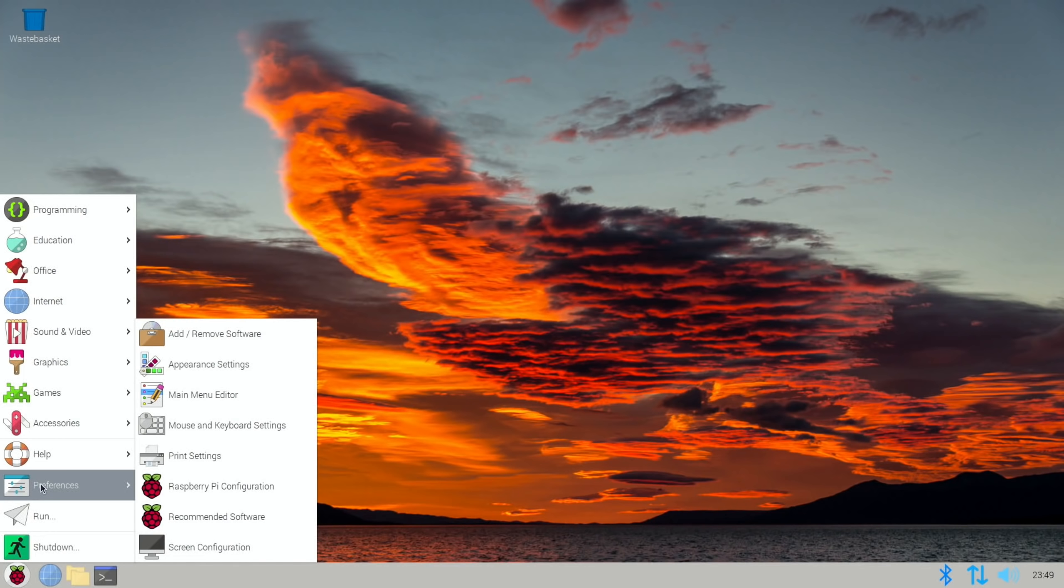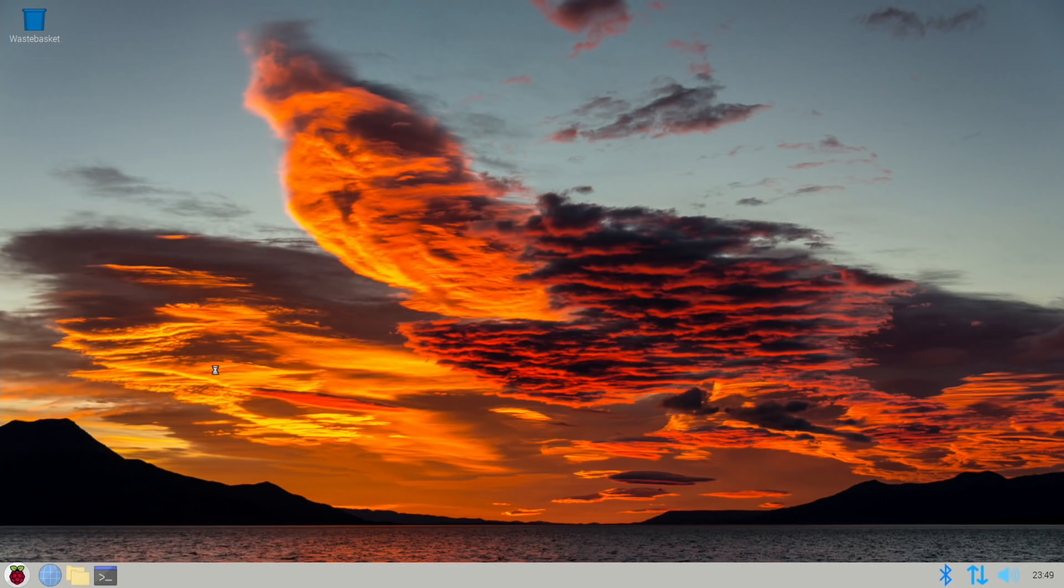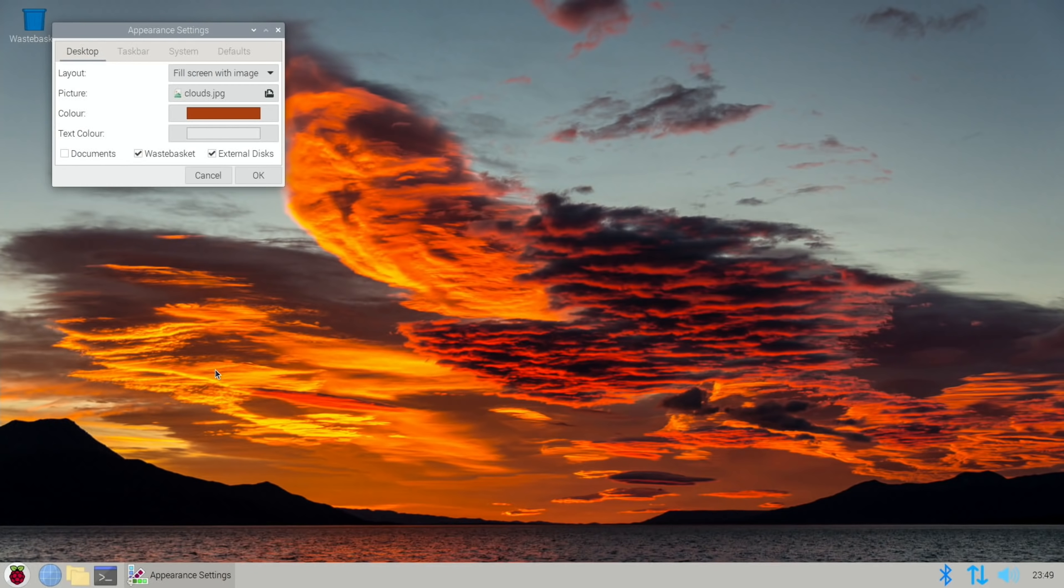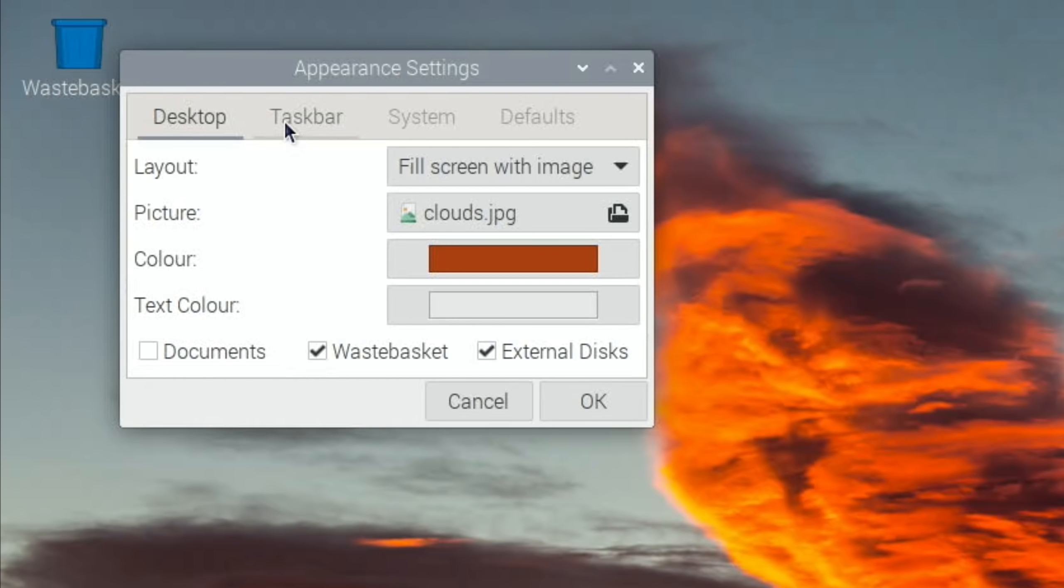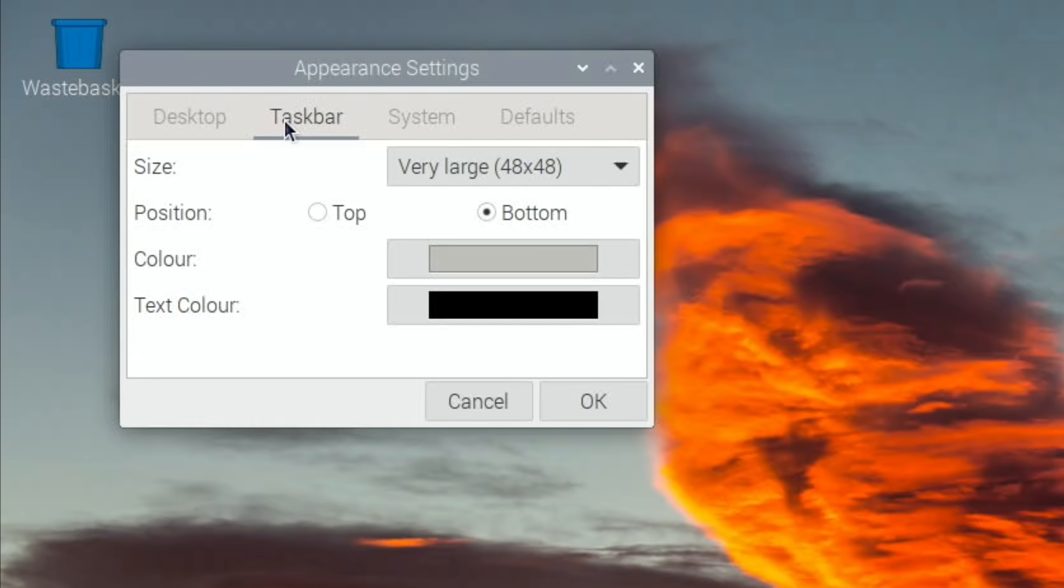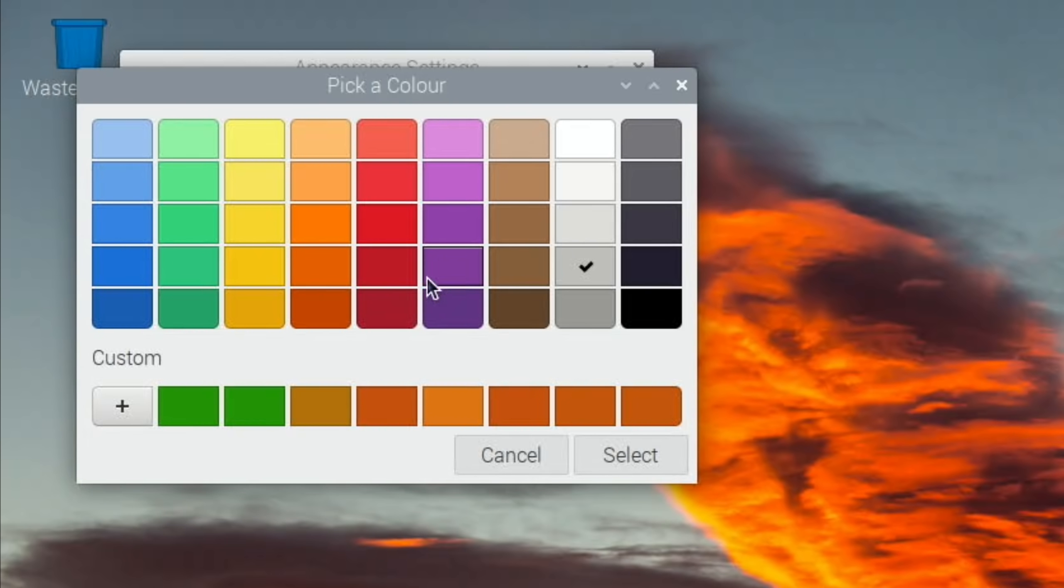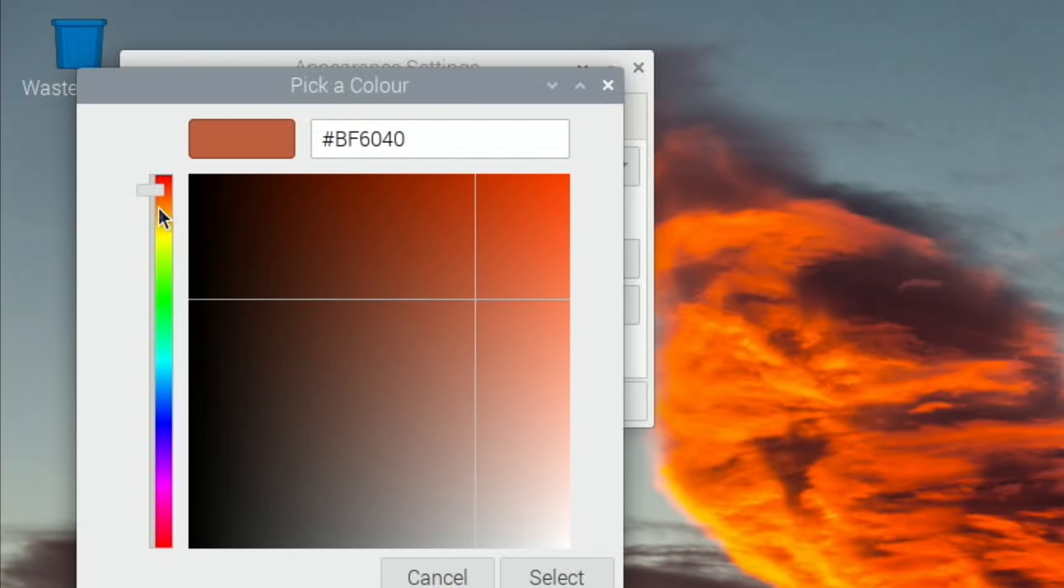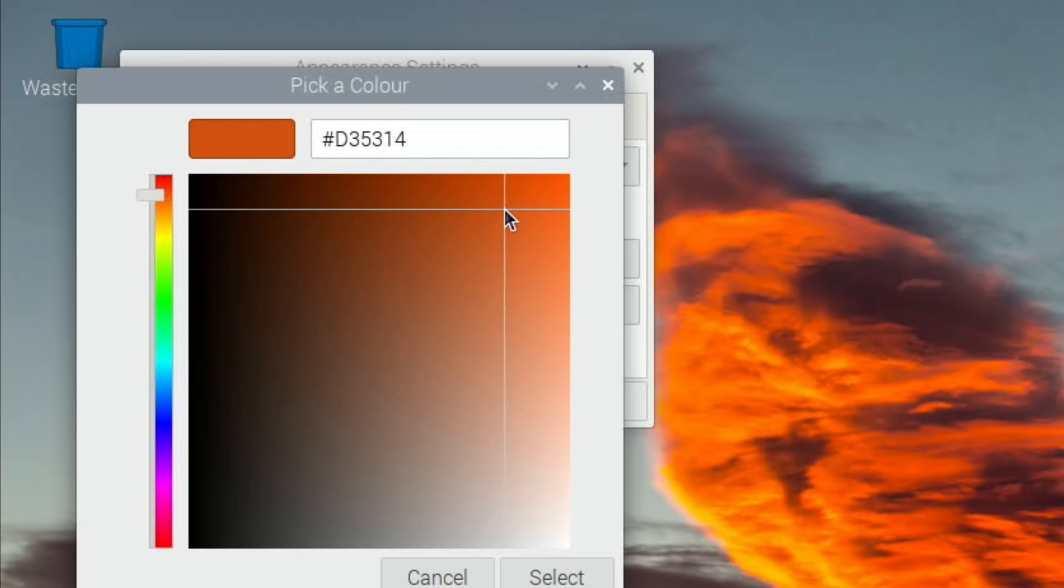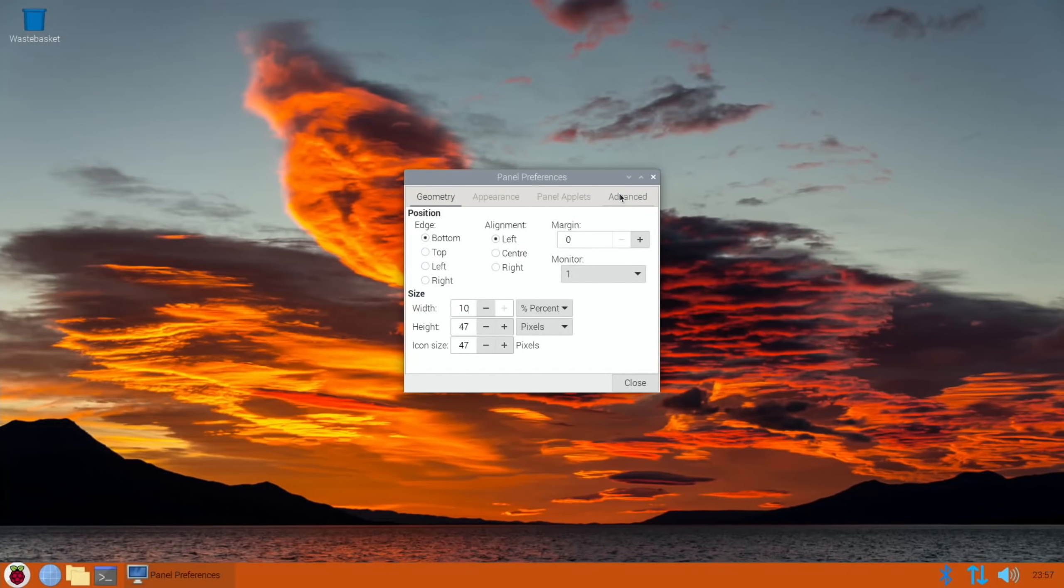Let me go back to system theme and do it in a different way. If I go to preferences and appearance settings, I can't get exactly what I want but I can get something similar. If I go to taskbar, I can change the color and opacity. There you go.